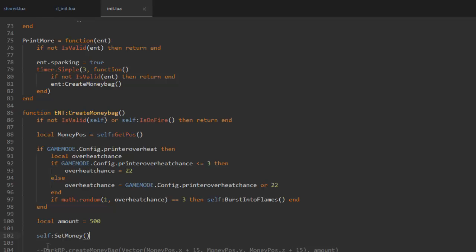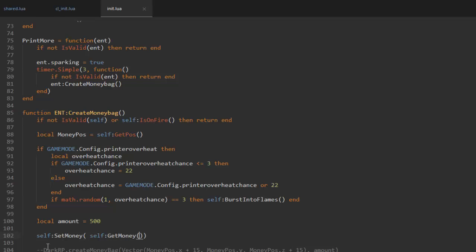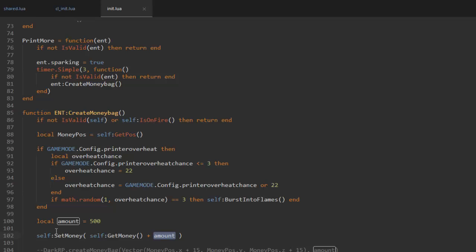We're gonna type in self set money, and since we want to add to its existing value, we're gonna do self get money so we get the amount of money and we plus that by the amount. Every time the printer spawns money it will get the money it already has and plus that by the amount. You could also just change the amount to 500 like that, but I'm just gonna use a variable. Now we've done this function and now we need to add a custom function.